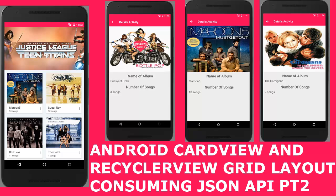Hi guys, you're welcome to the second part of this tutorial on consuming JSON API using the Android CardView and also the GridRecyclerView layout.